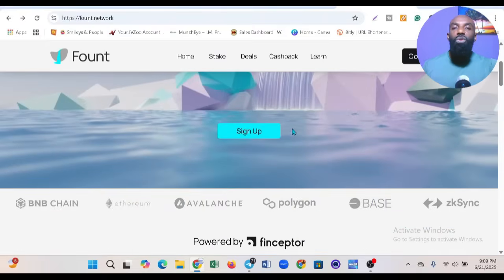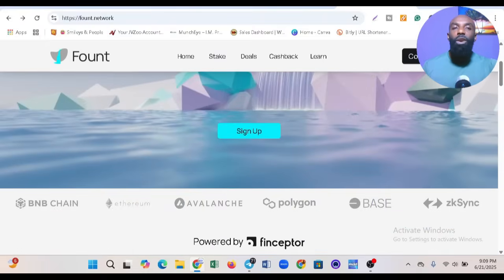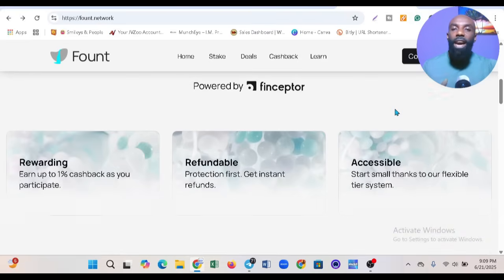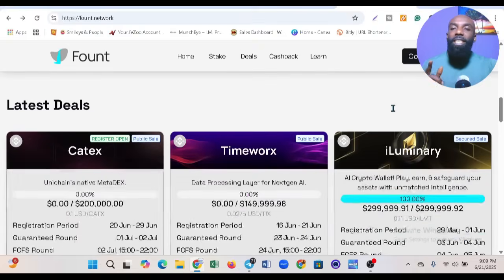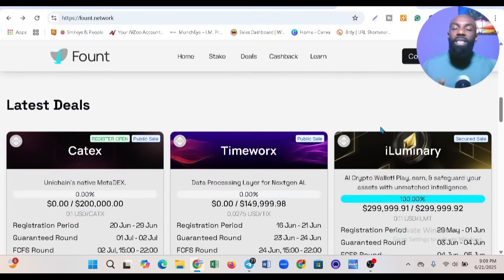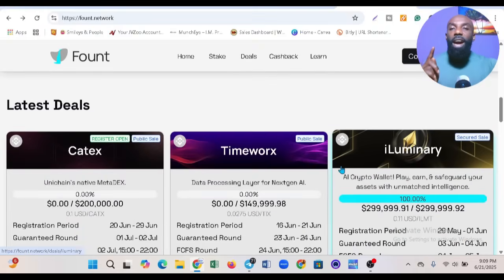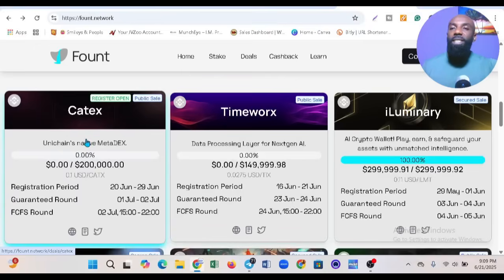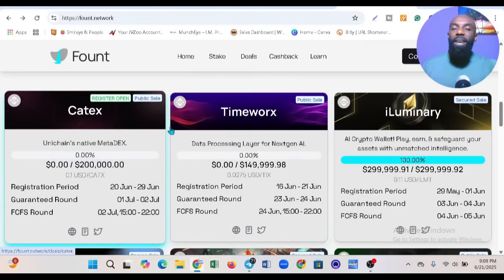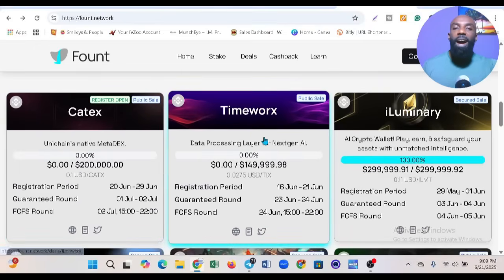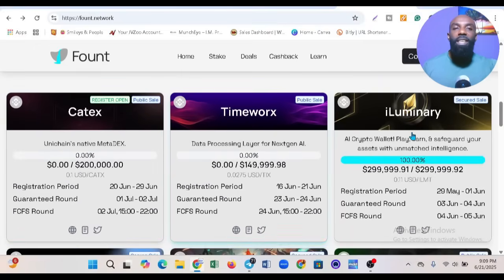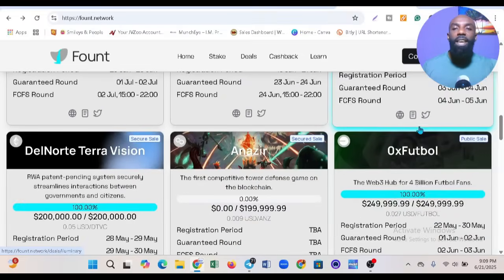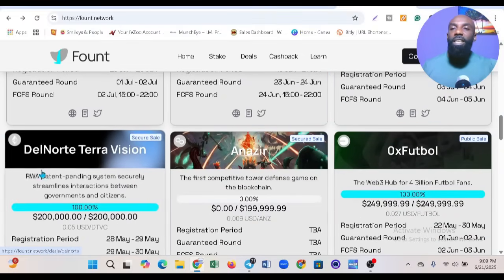Let me show you different projects launching on Fount. You can see Cartex here, Timeworks here, Illuminary here, and Terra Vision.